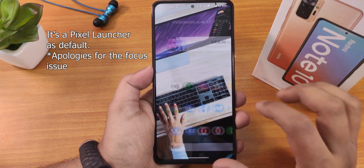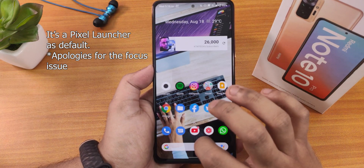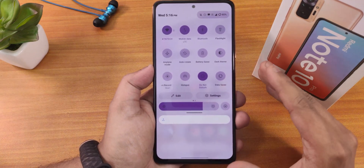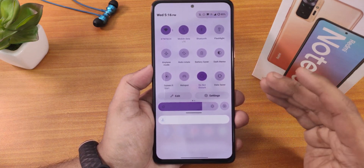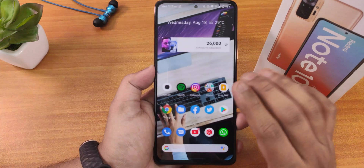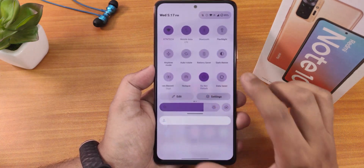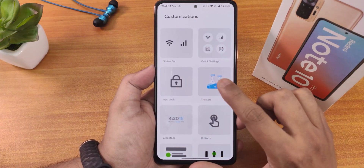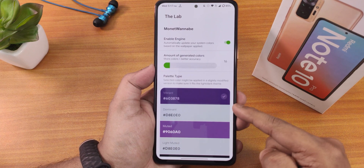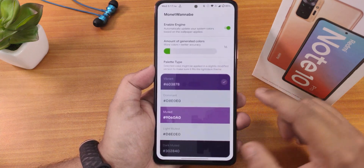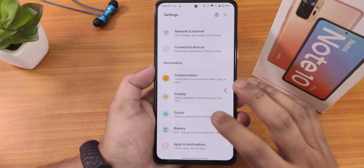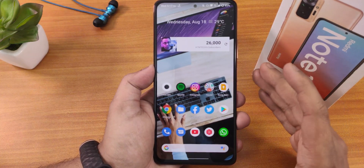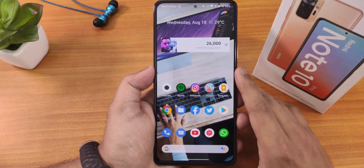The stock launcher looks like this, and to the left of the home screen we still have Google's Discover page. Swiping up gets you to the app drawer and swiping down gets you to the quick settings panel. The accent color you're noticing is actually from the wallpaper itself — there is a theme engine in DotOS settings. If you go into customization and then into the lab, you can get the accent color from the wallpaper, so if you change your wallpaper your whole UI accent color will change.